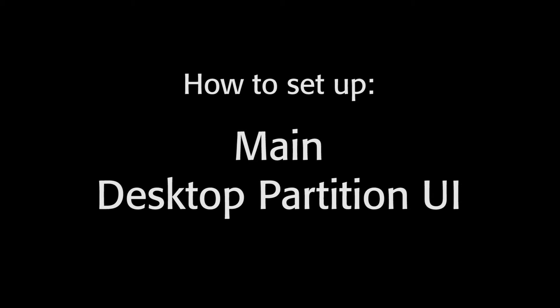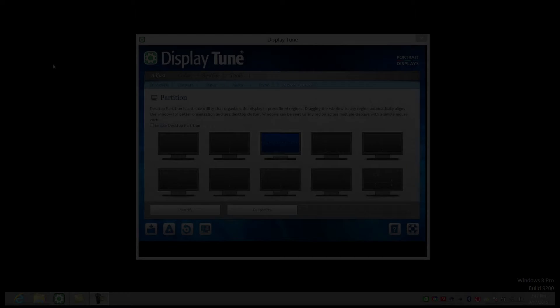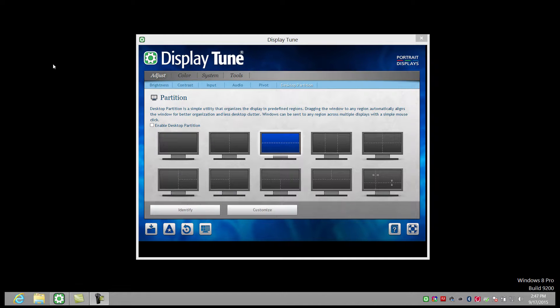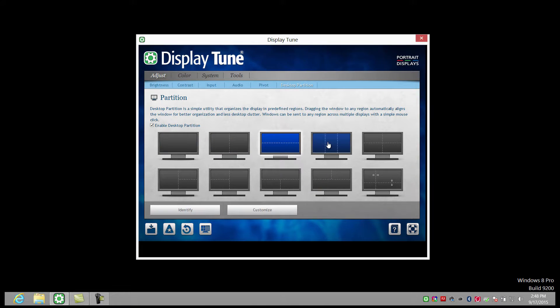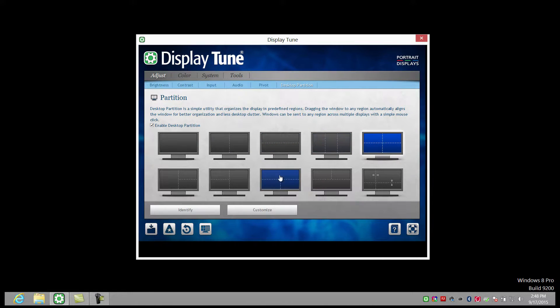For the main desktop partition UI, navigate to the desktop partition pane. If it is not already on, turn on desktop partition by clicking here. Select a predefined partition layout by clicking any of the icons. The current partition layout is highlighted to show it is active.